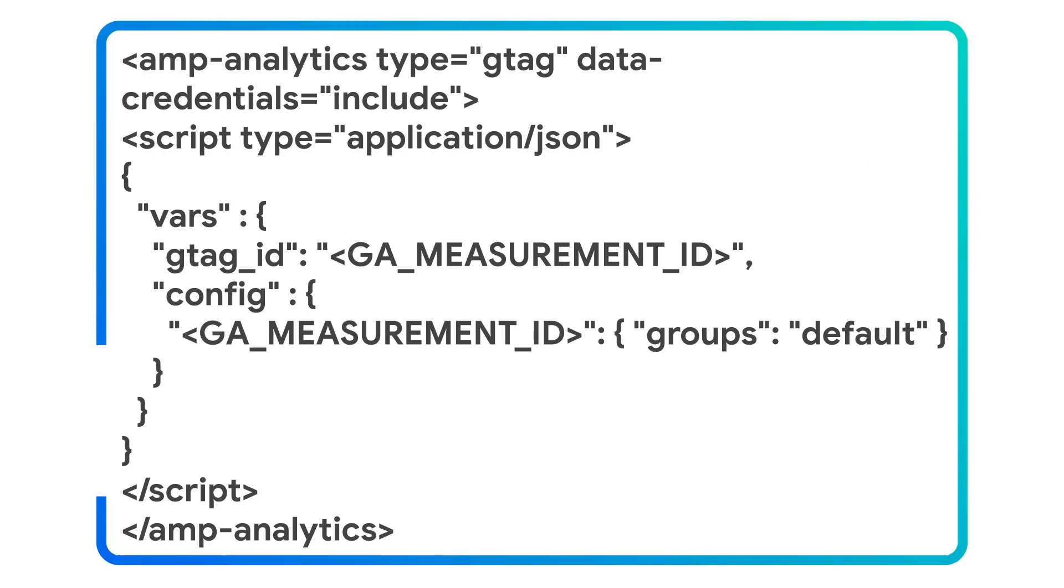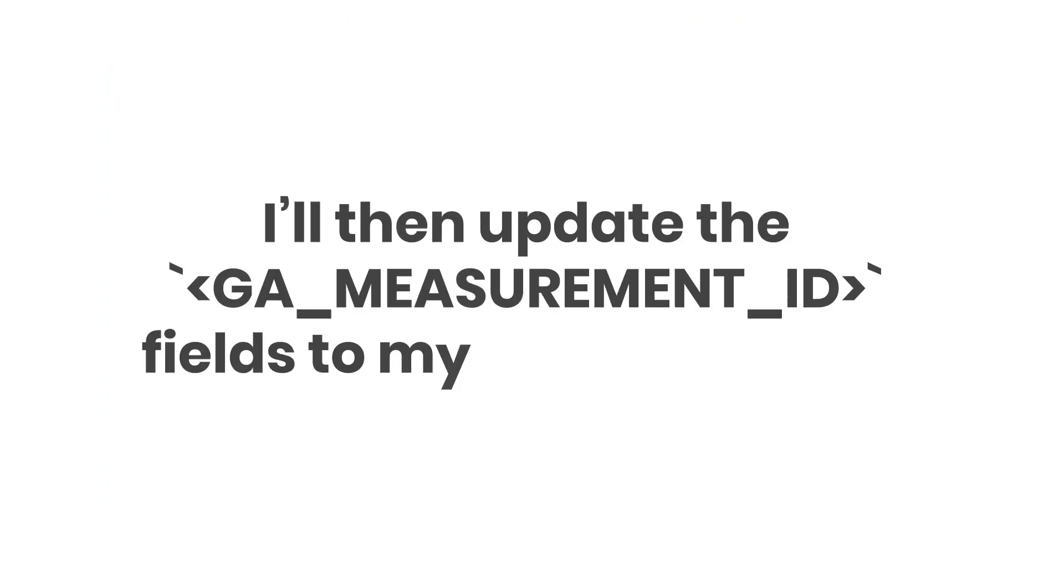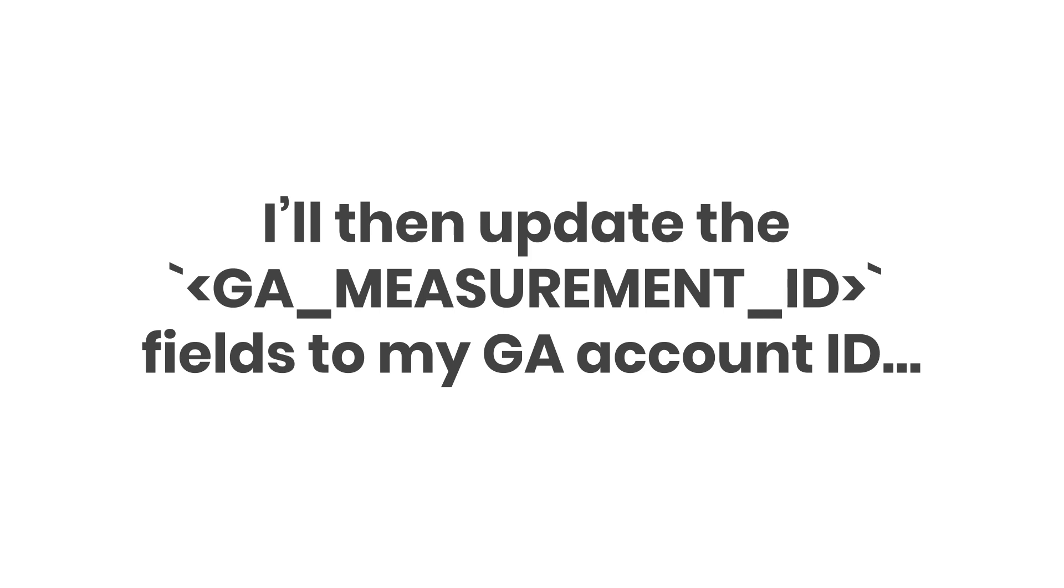Inside of the AMP Analytics component, I'll place the basic JSON configuration. I'll then update the GA_MEASUREMENT_ID fields to my Google Analytics account ID.